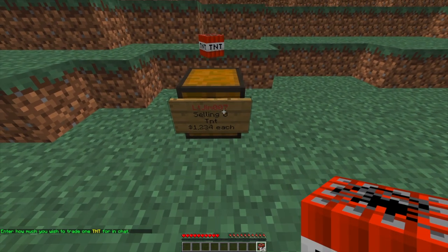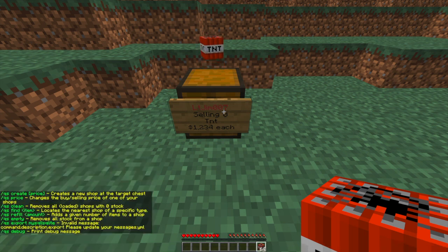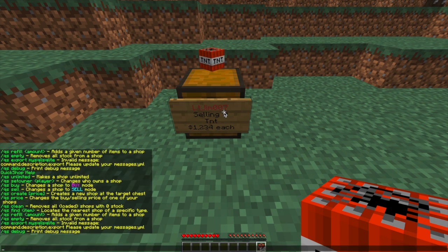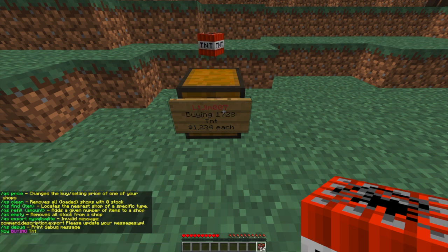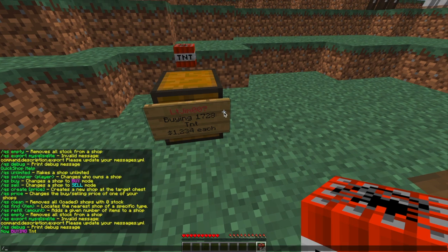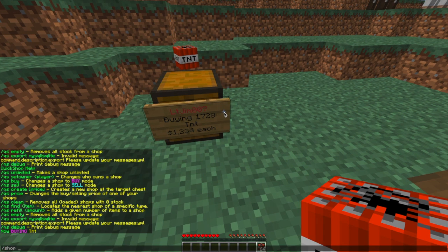If we do /qs or /shop, that will bring up all the different commands. We can do /shop buy to switch it to a buy shop, or /shop sell to switch it to a sell shop.